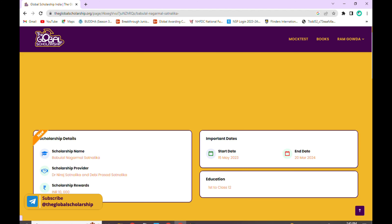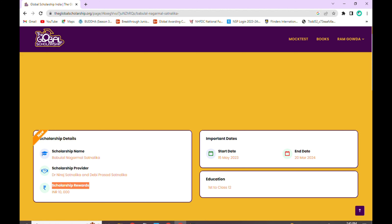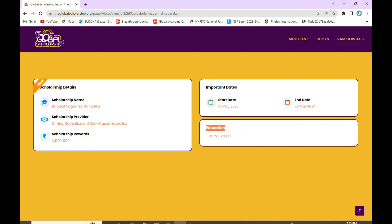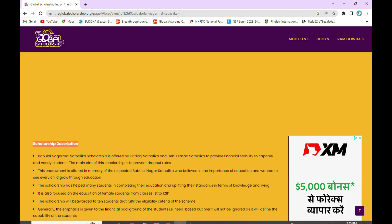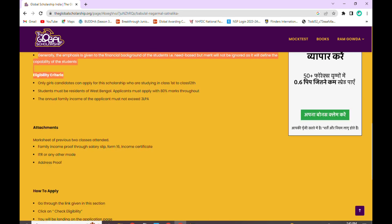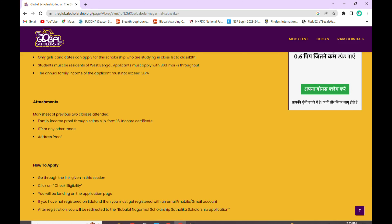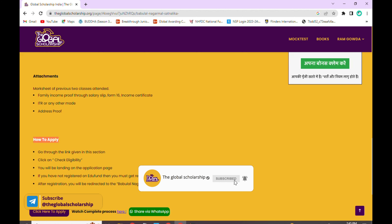Next, you will see the scholarship details: scholarship name, scholarship provider, scholarship rewards, and on the right side, start date, end date, and education. Scroll down and you will see the scholarship description, about the provider, and the eligibility criteria. Next, scroll down to see the attachments and how to apply. Just go through it and read it carefully.